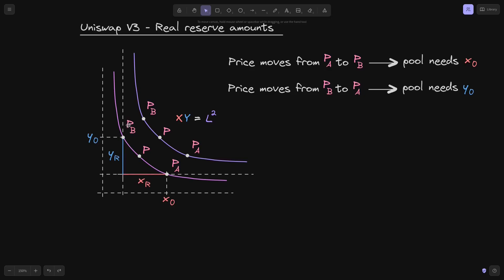Similarly, if the price was to move from P of B to P of A, then this much amount of token y will exit the pool. In other words, for the price to change from P of B to P of A, we will need this much amount of token y. We'll call this amount y of 0.